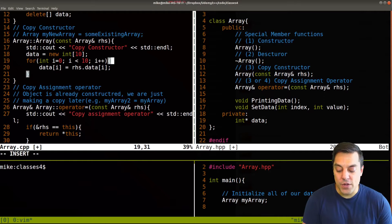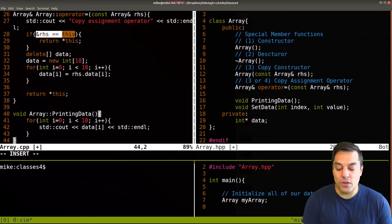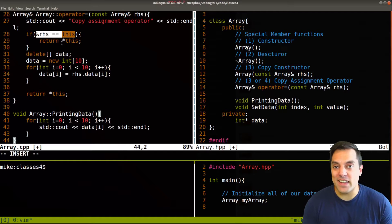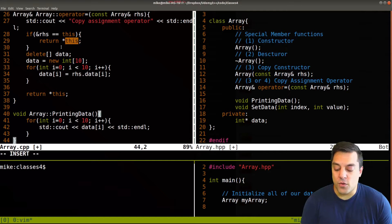So what we did is check to make sure that we're not assigning our array to itself. Otherwise, if we are doing that, there's no work to be done.